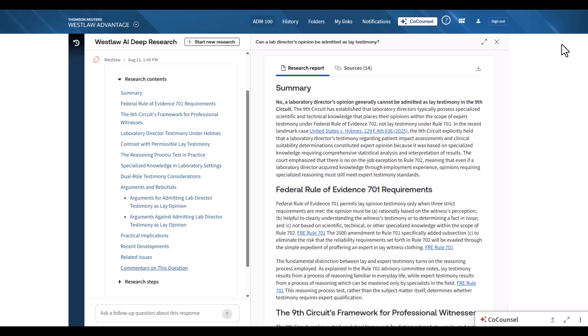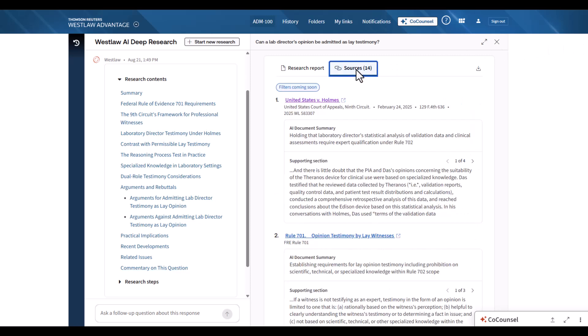Our deep research embodies this vision. The sources tab uses visual organization to make verification easier, with every authority linked and excerpts highlighted, which is native to how lawyers already work in Westlaw.